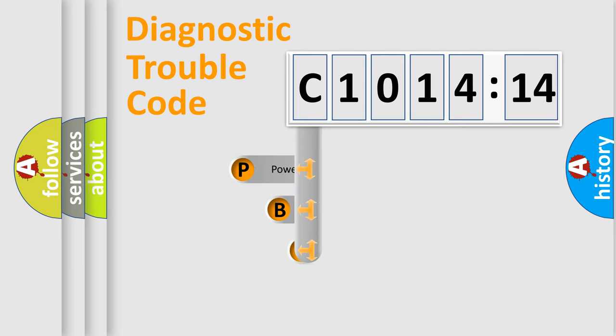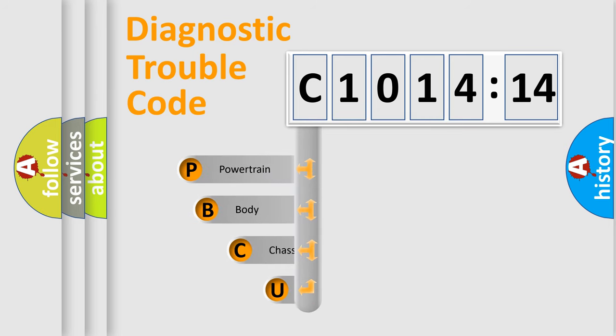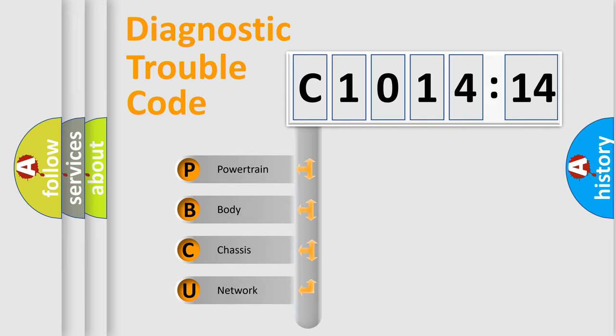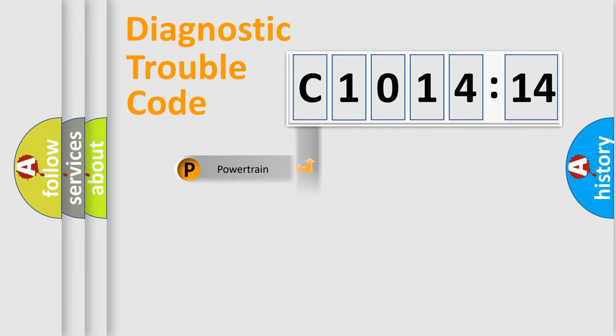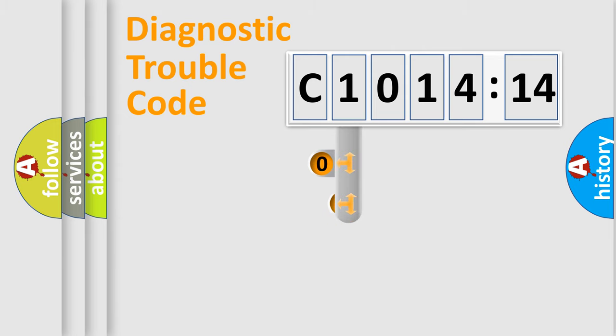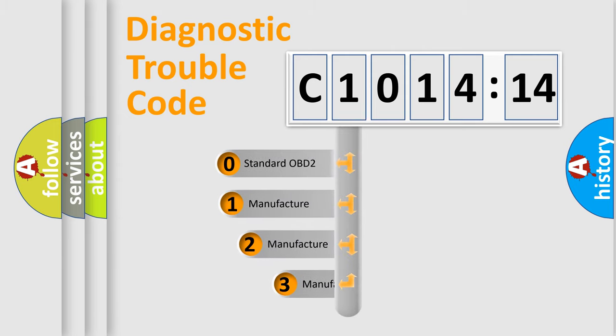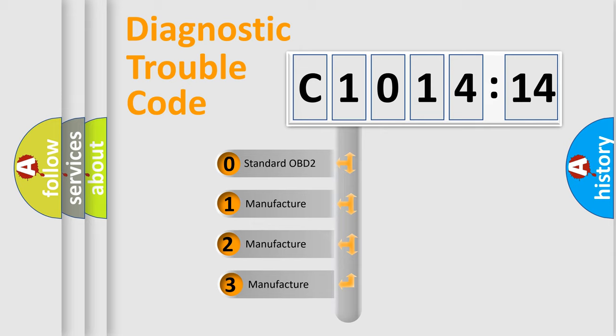First, let's look at the history of diagnostic fault code composition according to the OBD2 protocol, which is unified for all automakers since 2000. We divide the electric system of automobile into four basic units: Powertrain, Body, Chassis, and Network. This distribution is defined in the first character code.